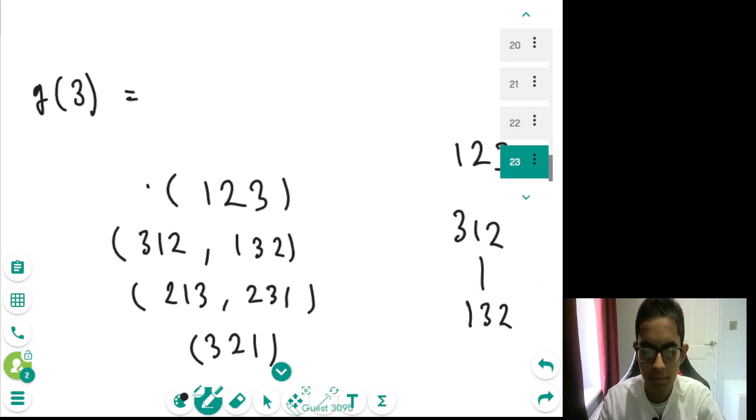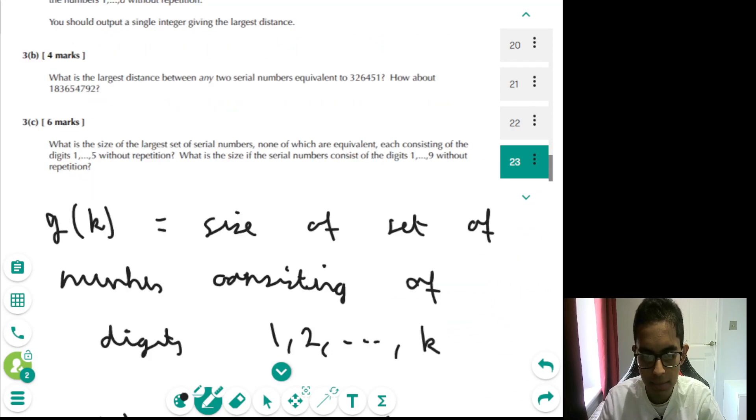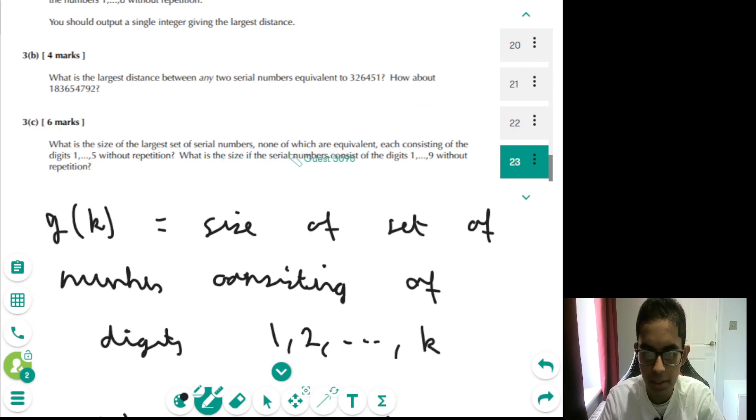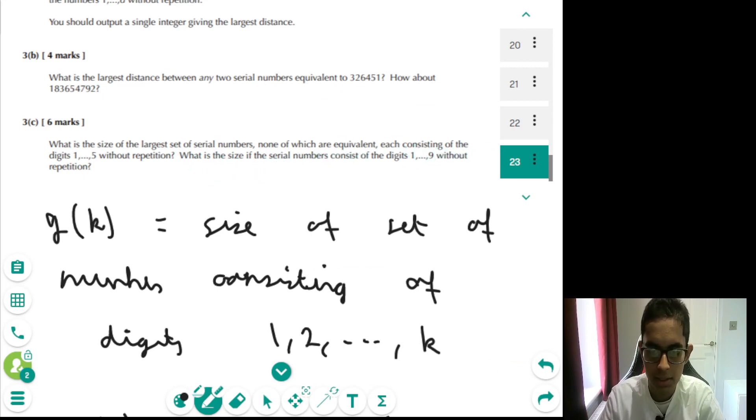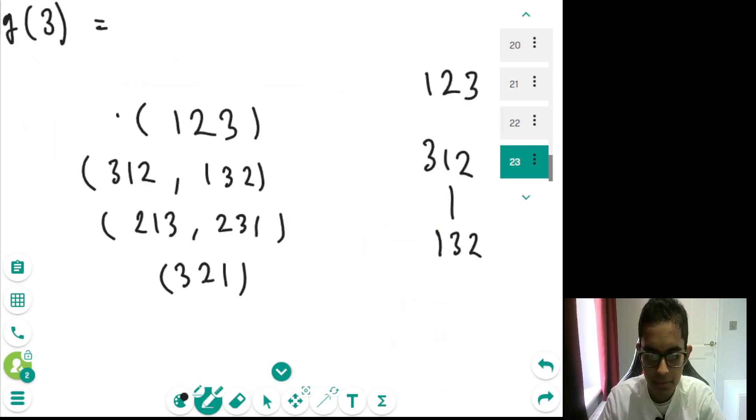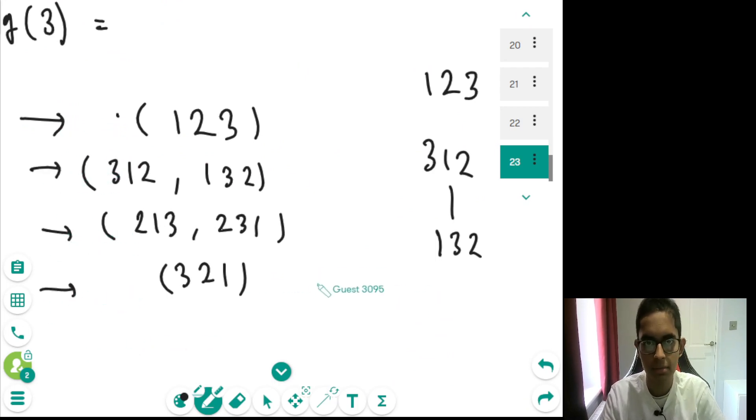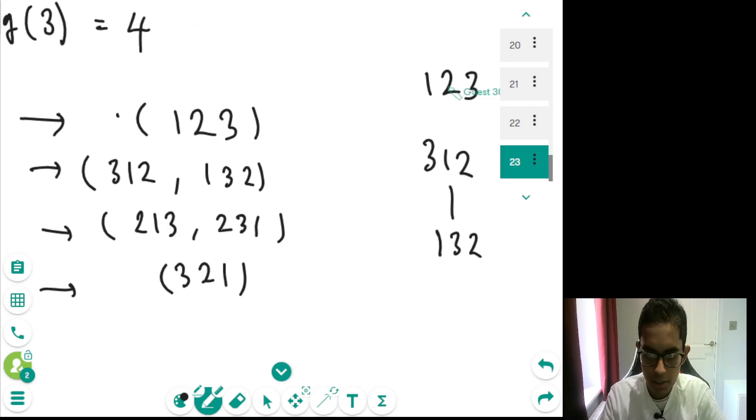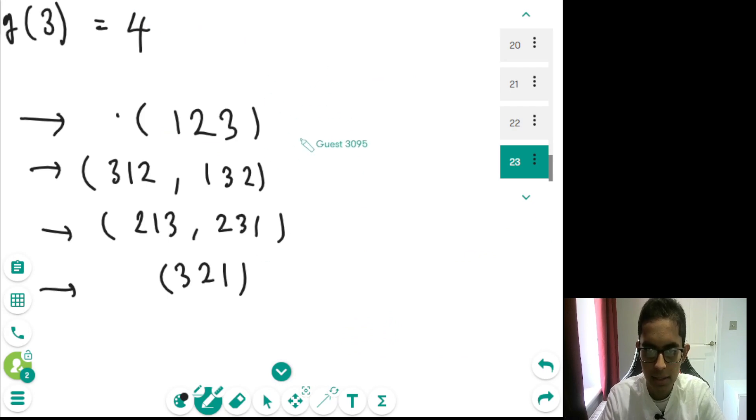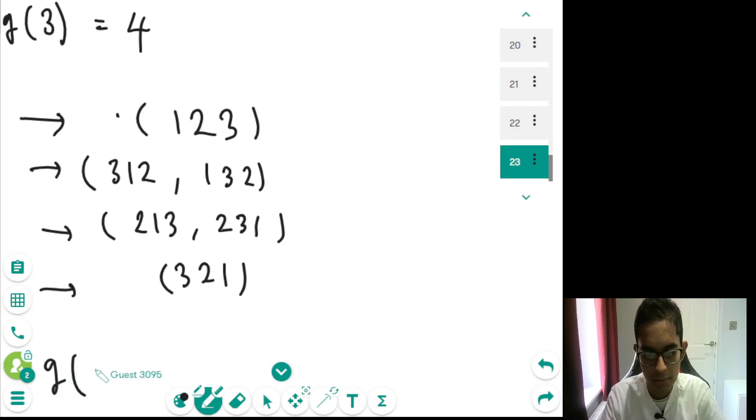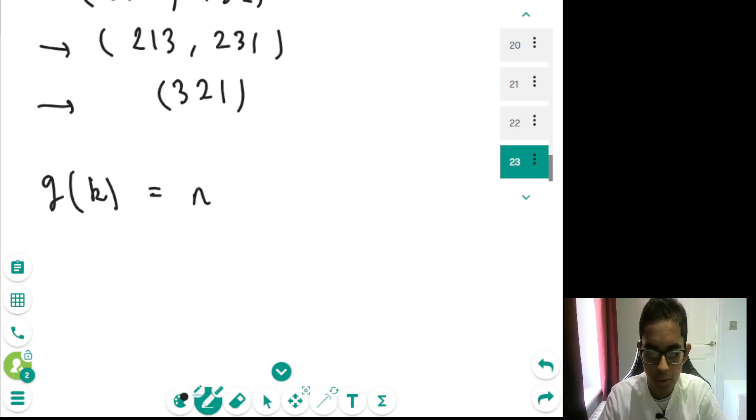And the reason why having groups is really helpful is because, essentially, if we go back to the question, we're interested in the largest set of serial numbers, such that none of which are equivalent, each consisting of the digits 1, 2, 3, 4, 5. So, that basically means that if we choose one number from each group, then that's the maximum number which we can choose. That means for g of 3, the answer is 4. Now, the reason why we can't choose any more numbers is, let's say that g of k is n.